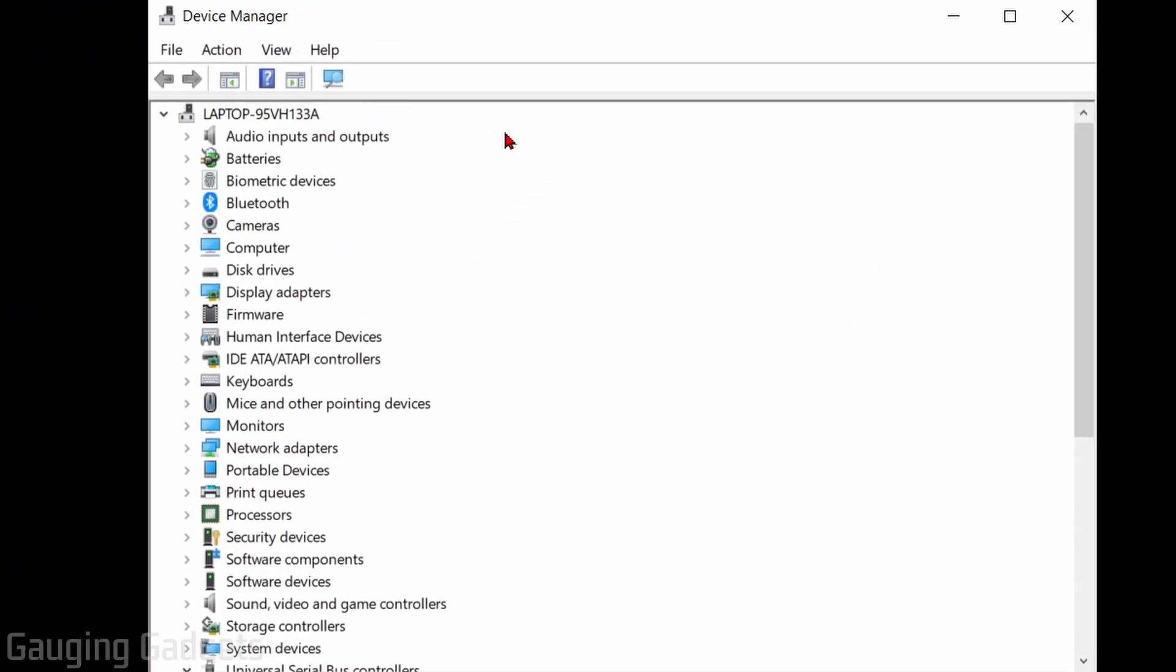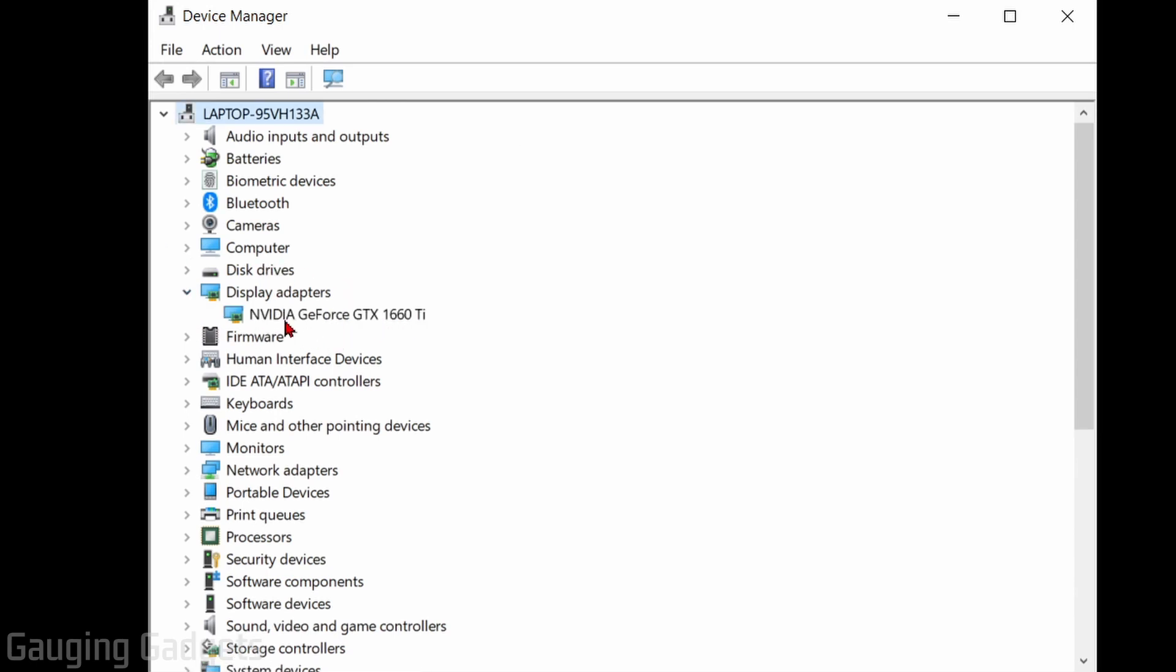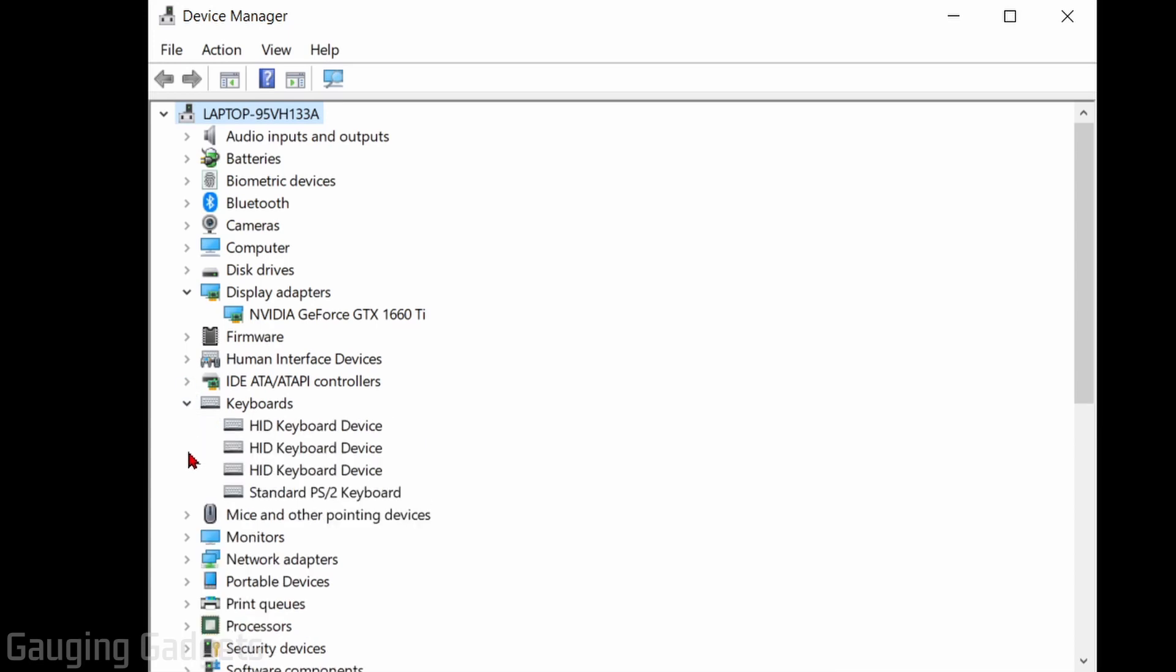In Device Manager, we can find all the devices that are installed on our computer, such as your disk drives, display adapters, your GPUs, you can see your keyboard, your mouse, anything like that.